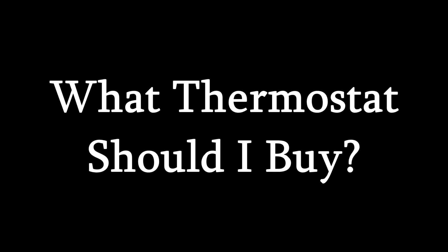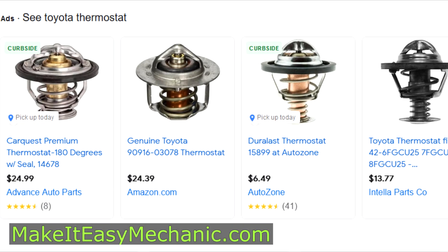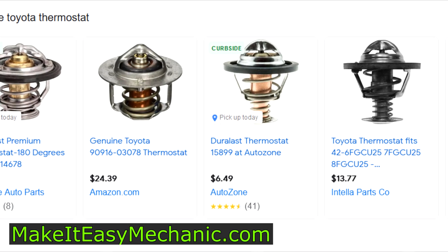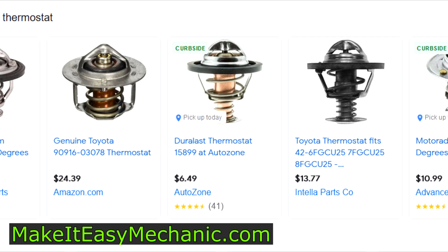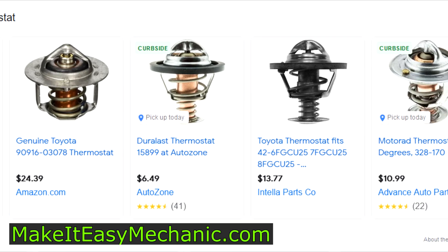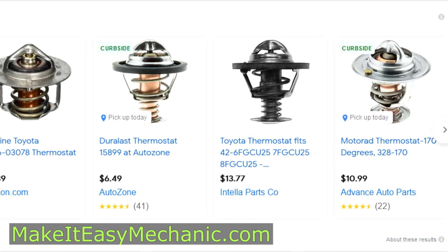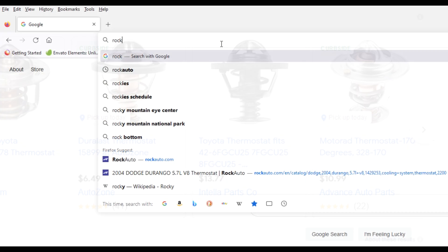Now how do I choose the right thermostat? With so many options available on the market, it is easy to get overwhelmed.